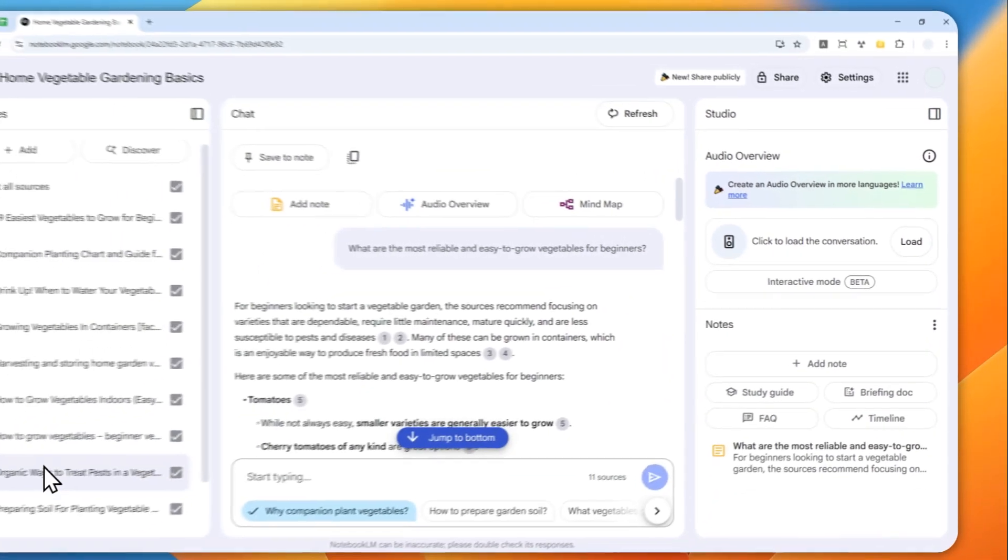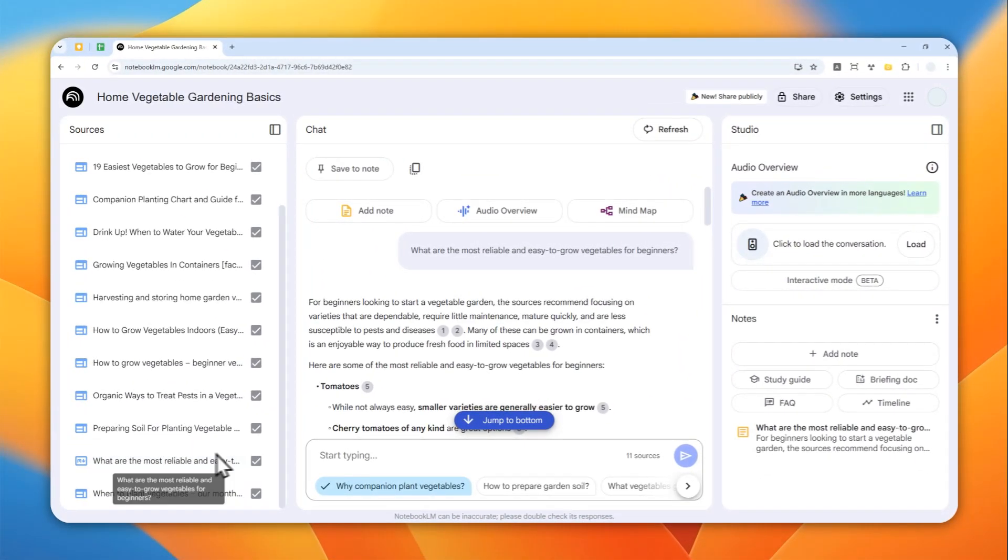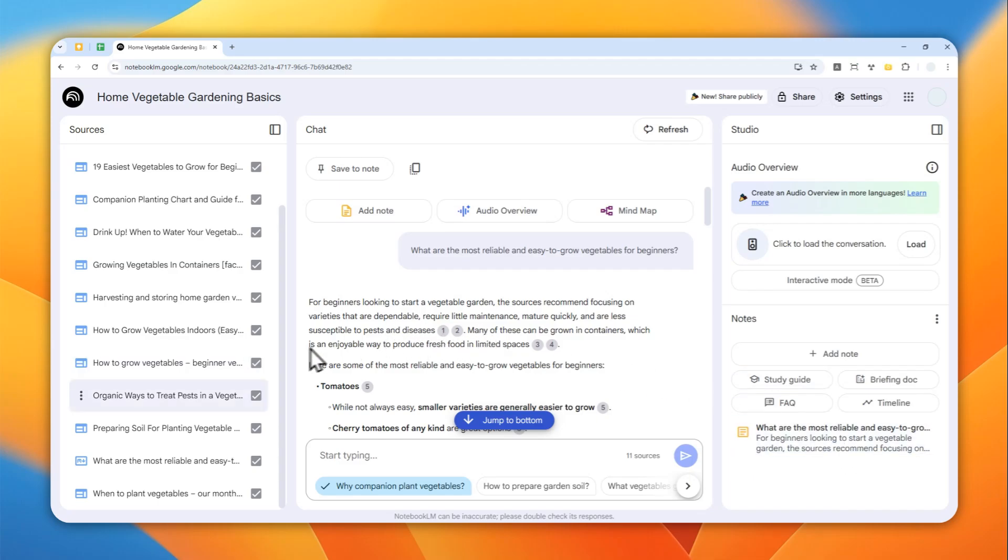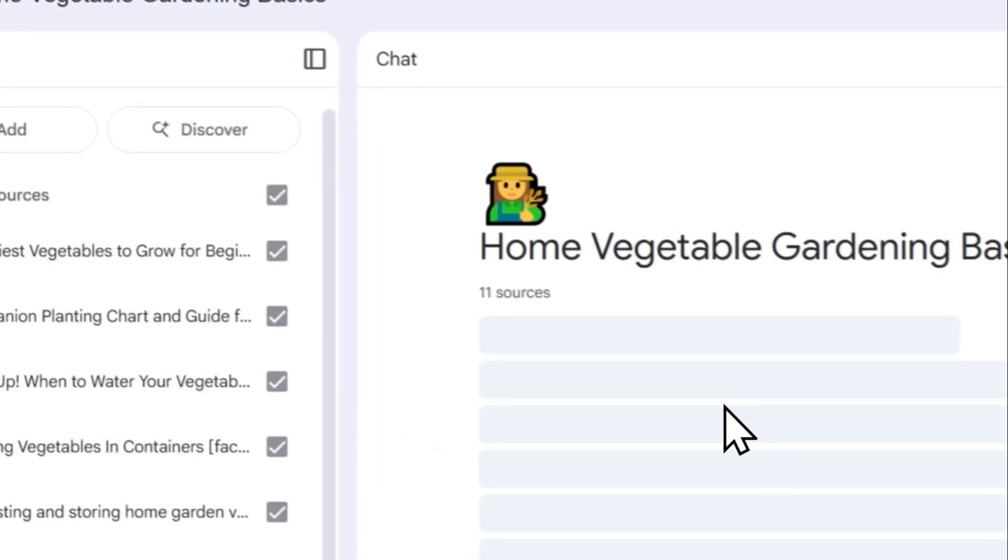If you are creating an audio overview or podcast, this content which used to be a note and used to be an answer from AI will be included as part of the audio overview. Just to give you a proof, if I refresh the page...